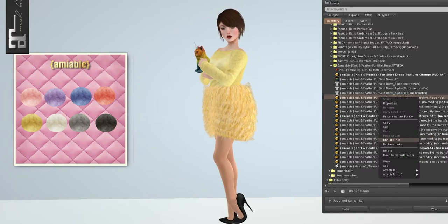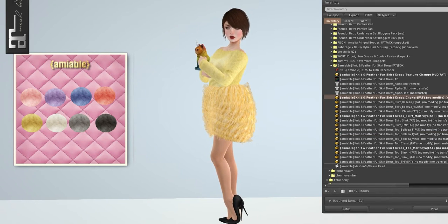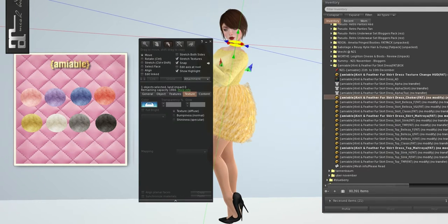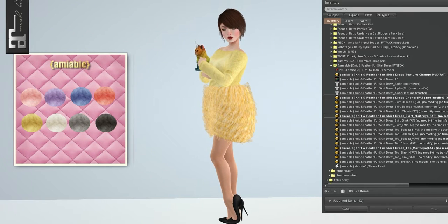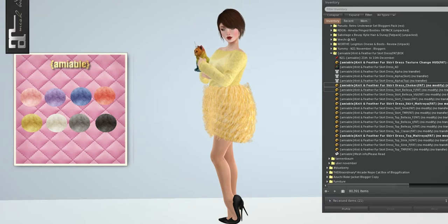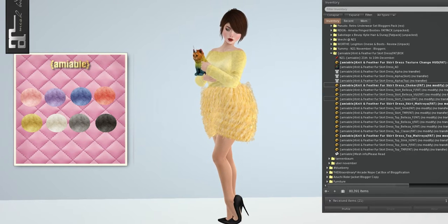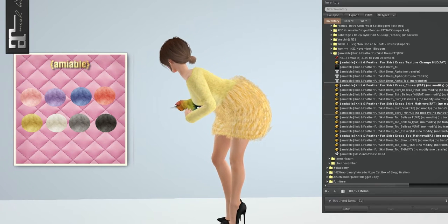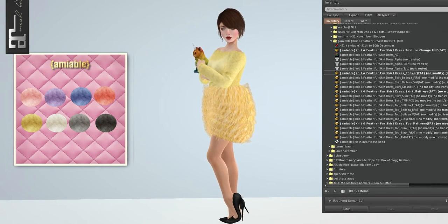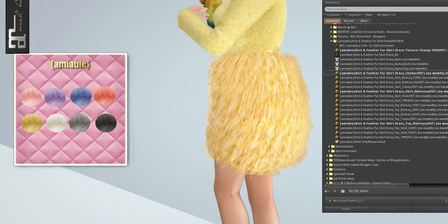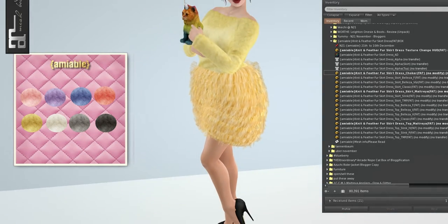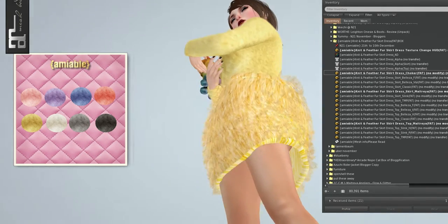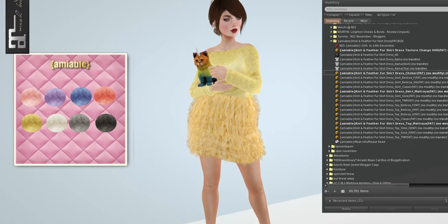These come in a bunch of sizes. It comes in Beleza, Venus, Freya, and Isis. It comes in a classic fit mesh, Maitreya, Slink, and TMP. And then they are separate, so you can wear them on their own.